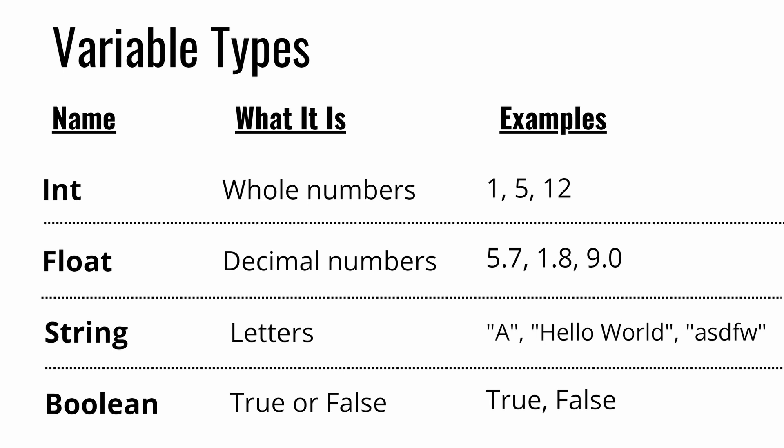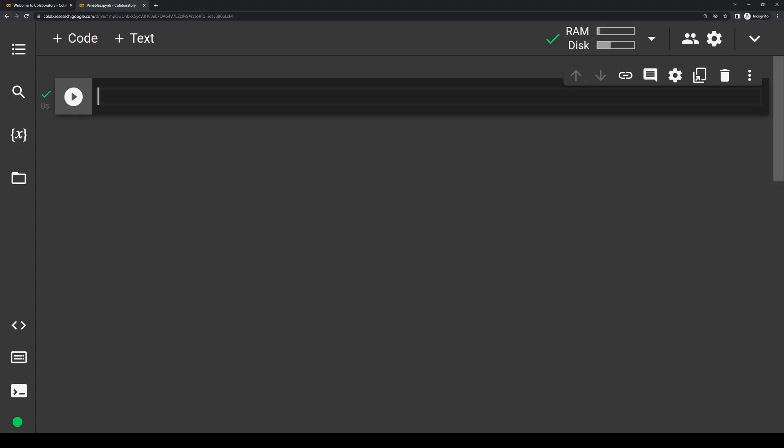So now that you have a basic understanding of the main variable types, how do we actually use them? Let's jump over to Google Colab that we set up last episode, and you can either continue writing in the same notebook or just create a brand new one. To assign a variable to an int, we write: x equals 5.